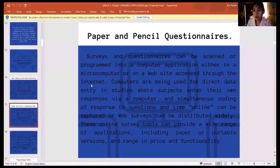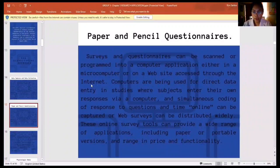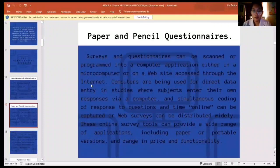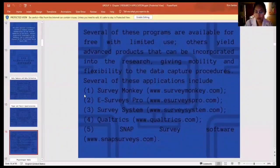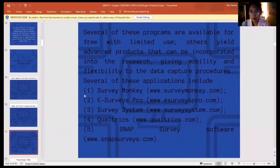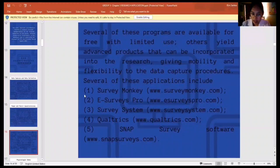For paper and pencil questionnaires, surveys and questionnaires can be scanned or programmed into a computer application either in a microcomputer or on a website accessed through the internet. Computers are being used for direct data entry in studies where subjects enter their own responses via computer, and simultaneous coding of responses to questions and time online can be captured, or web surveys can be distributed widely. These online survey tools can provide a wide range of applications including paper or portable versions. Several programs include SurveyMonkey, eSurveys Pro, SurveySystem, Qualtrics, and SNAP Surveys Software.